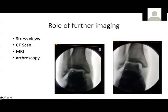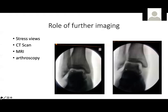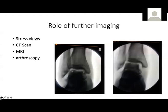CT scan can also be used post-operatively to assess reduction of the syndesmosis — the distal tibiofibular joint — where CT is very sensitive. MRI is not routinely used in ankle fractures; it may help in determining ligamentous and soft tissue tears. However, with clinical examination and plain X-rays, most information pertaining to ligamentous injuries can be obtained without MRI.